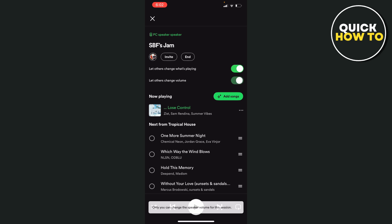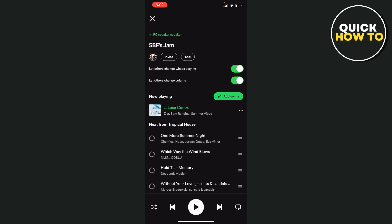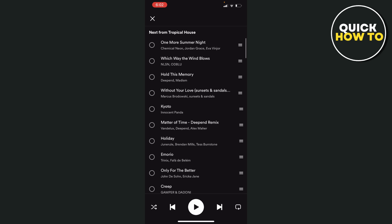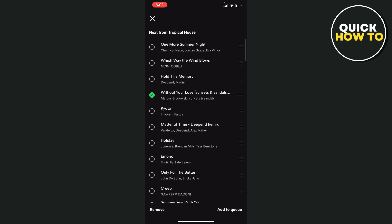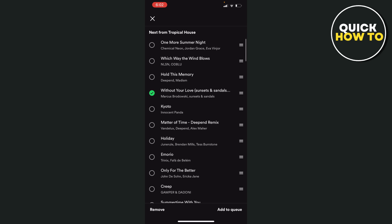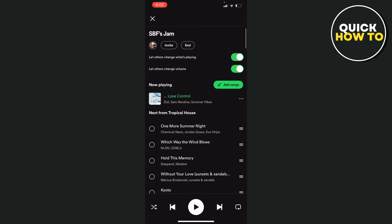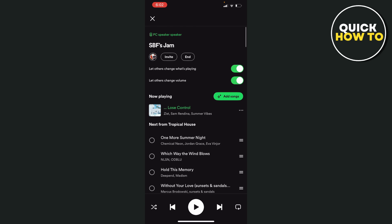let others change the volume. So if you're the person who set this up, you can have control over that. Obviously, you can select the songs that you'd wish to have in that jam come up. And that